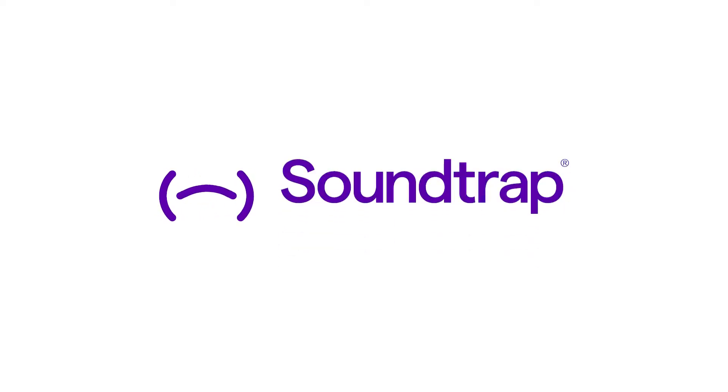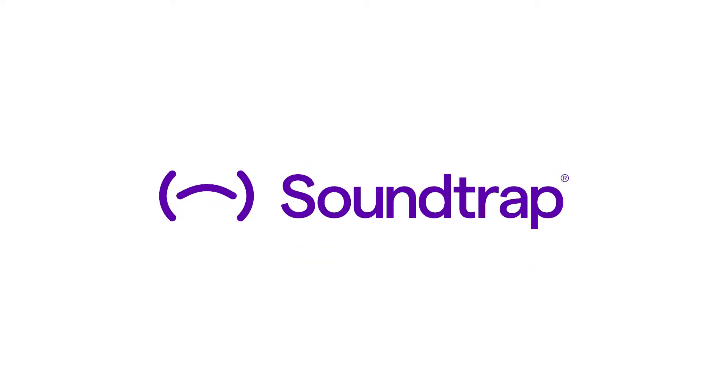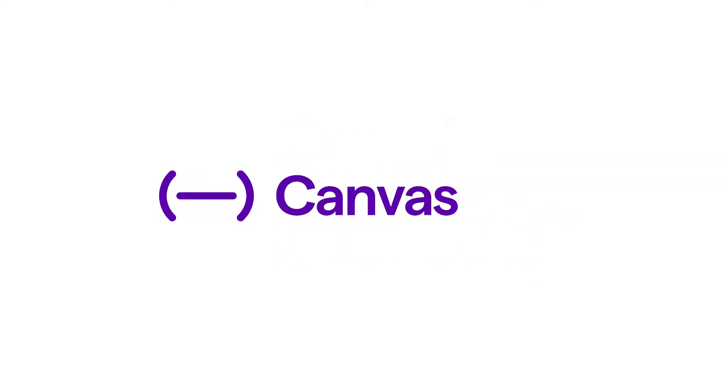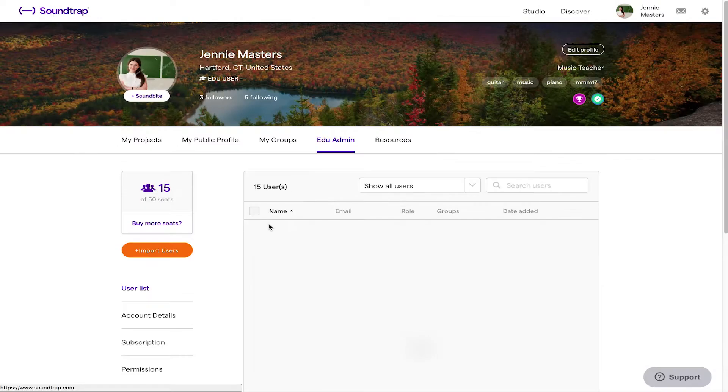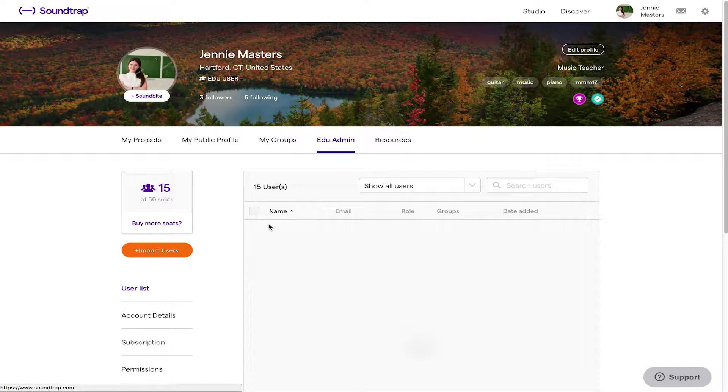Hi and welcome to Soundtrap. In this video, we're going to show you how to set up your Canvas configuration as well as setting up your first assignment from within Canvas.